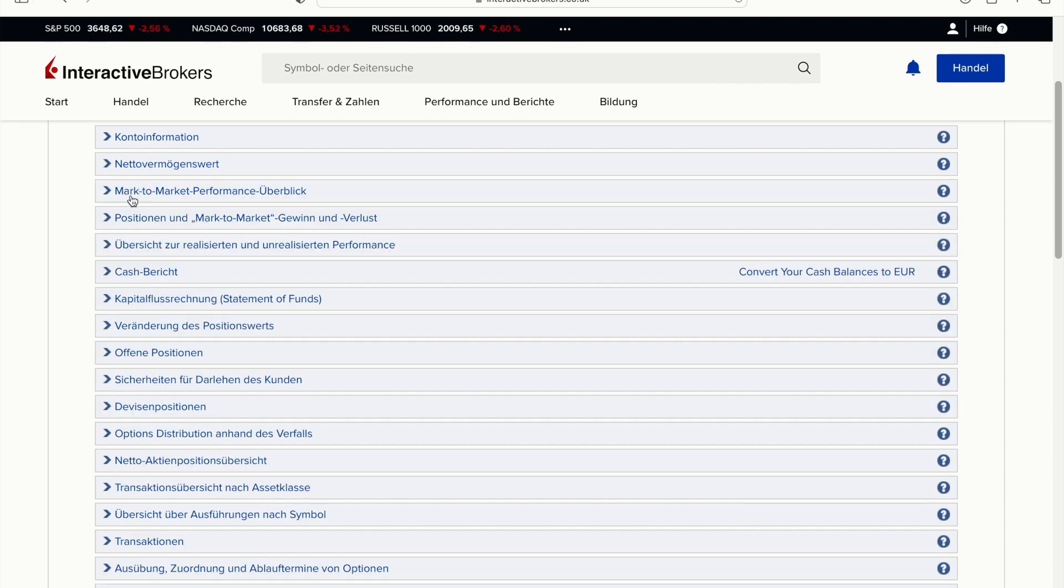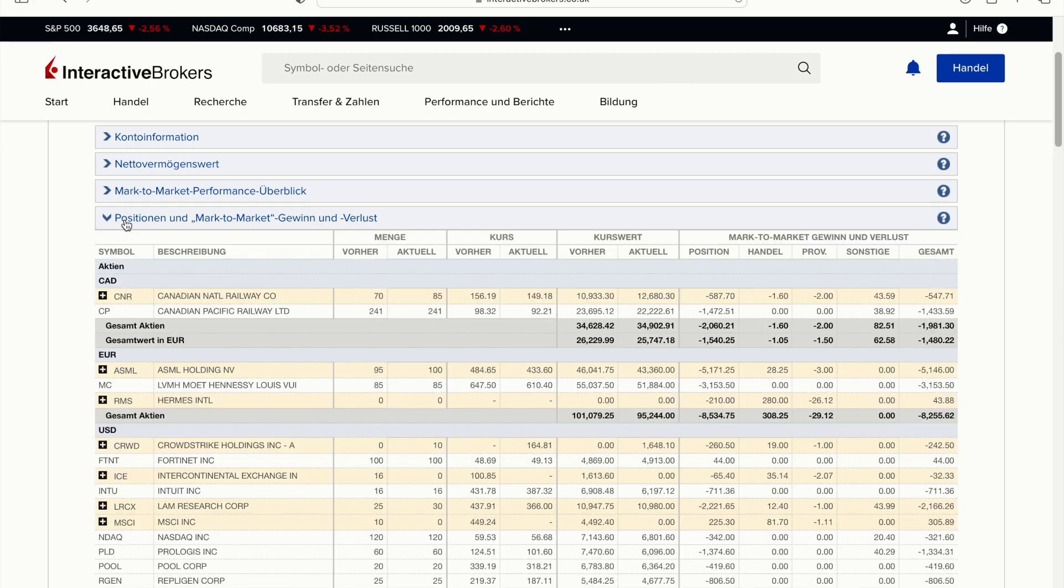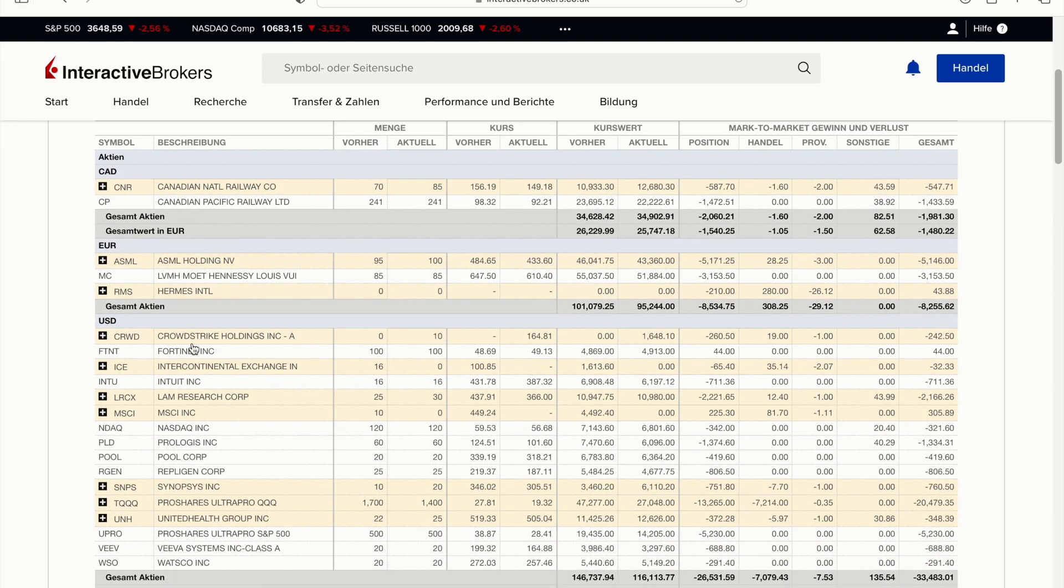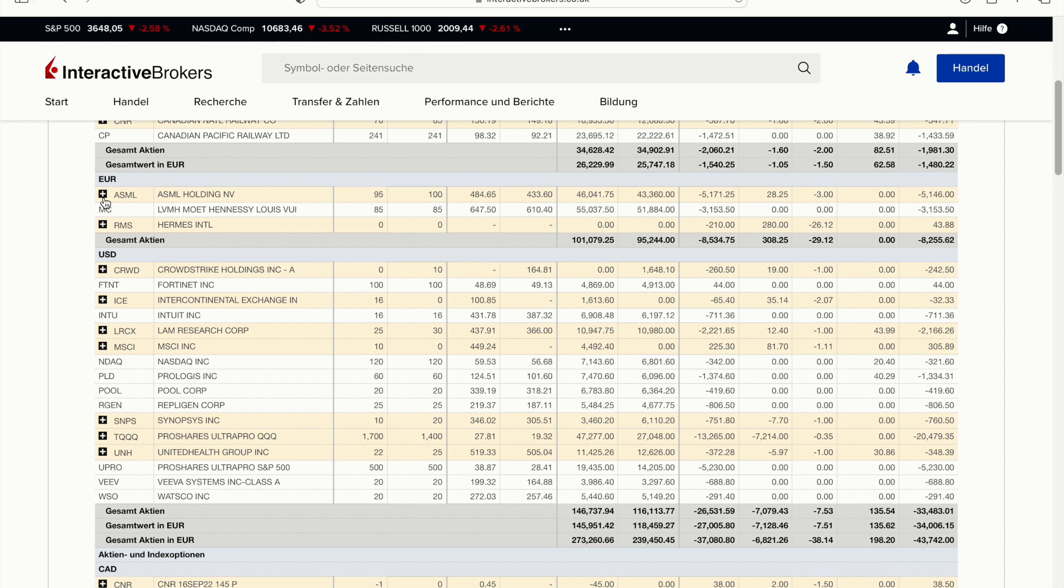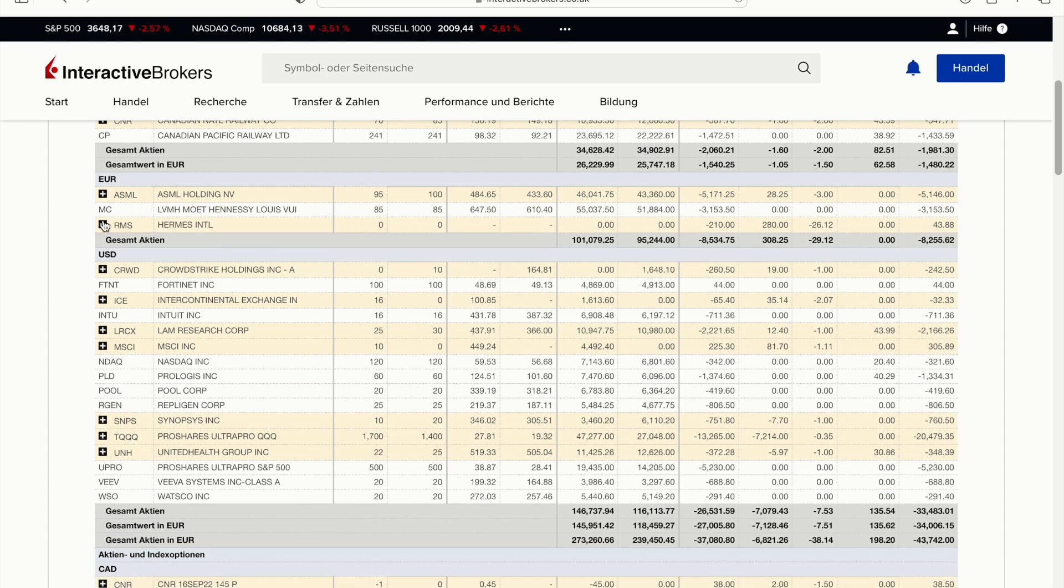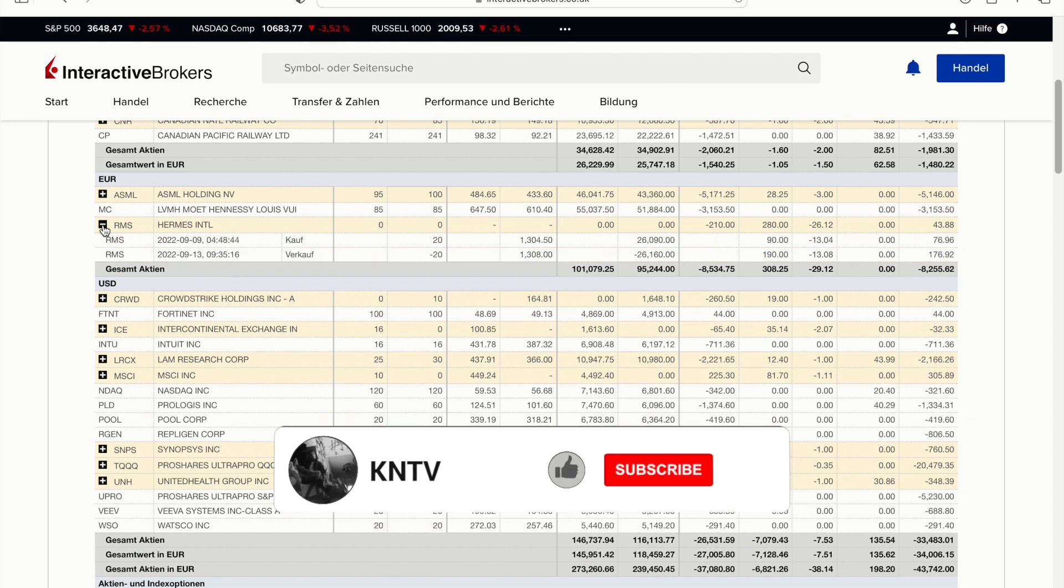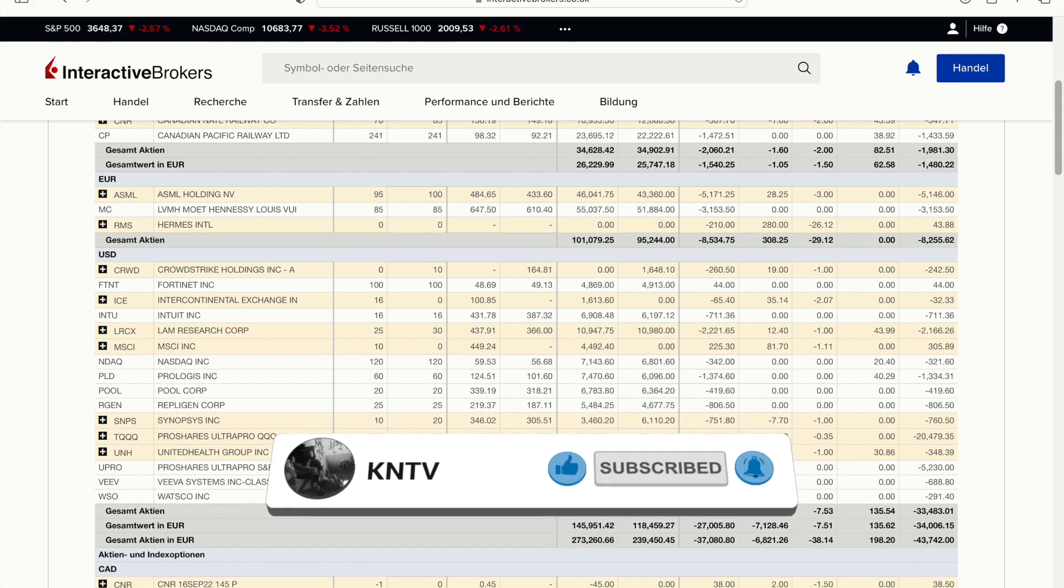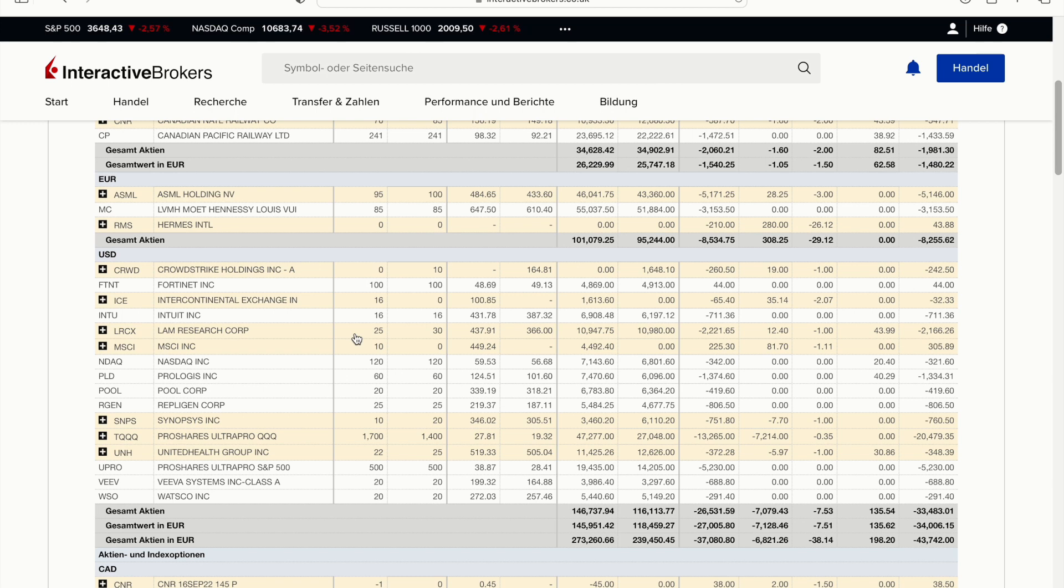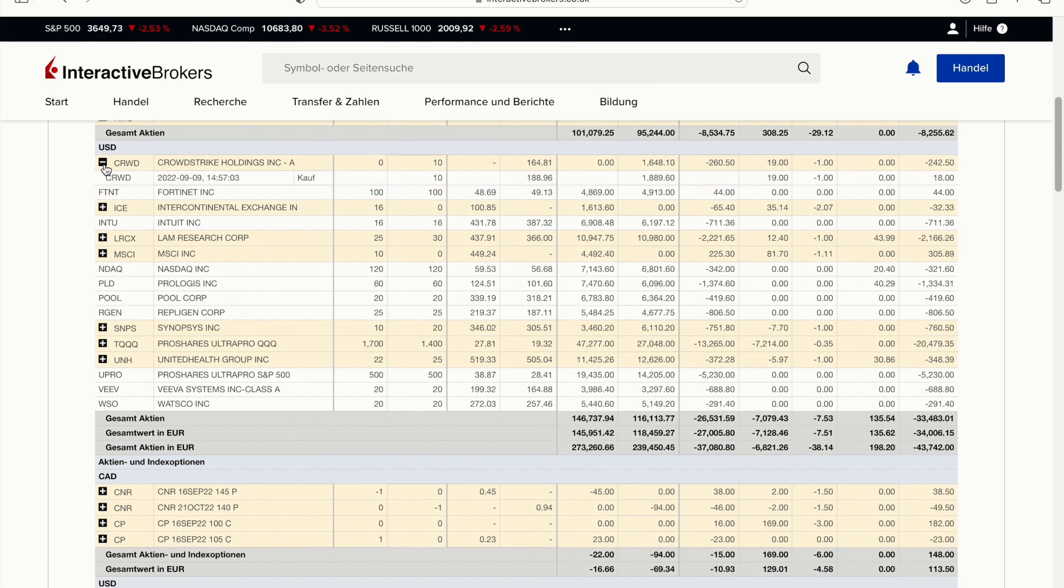If we take a look at the mark to market performance now, I added a few shares. For example in Canadian National Railway I bought 15 new shares, still think it's an amazing business. I bought five more shares in ASML. I sold out of Hermes at $308 but I re-bought Hermes and I made $40 profit with that.